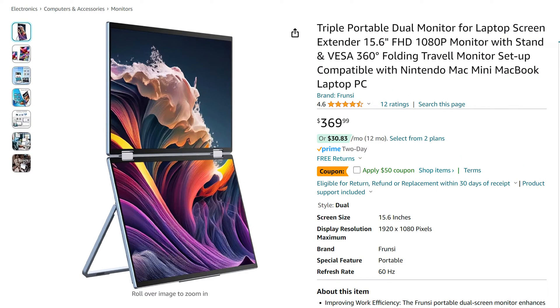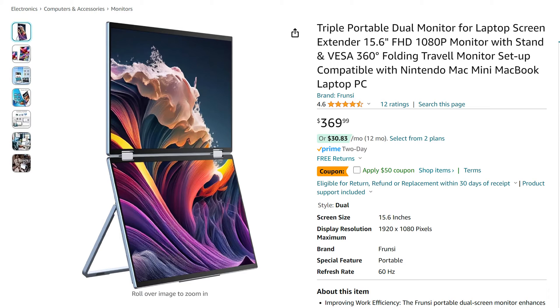This is $370 right now. There is a $50 off code or coupon bringing this down to $320. So the question is at $320 do you think it's worth it?